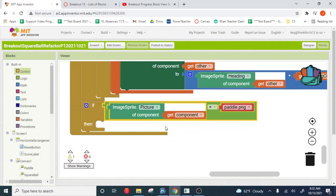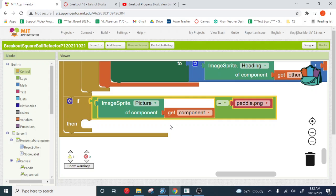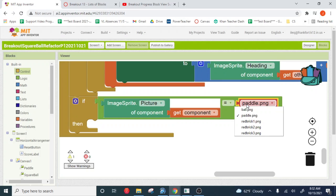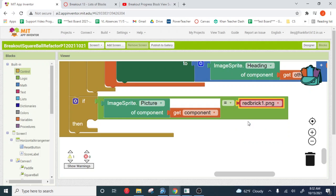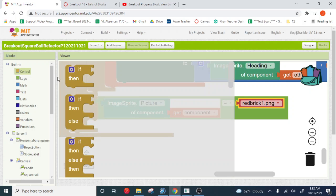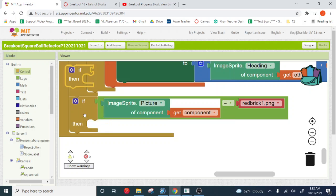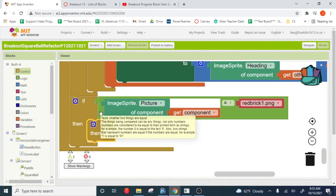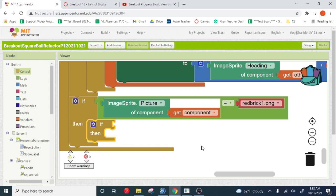And then instead of observing for the paddle, we want to observe for a brick. So whichever brick you're using, red brick one, red brick two, red brick three, whichever one it is, we want to be watching for that brick. Now, the next thing we want to do is identify what hit the brick. We only want to respond if the ball hit the brick. If we've got other stuff flying around, we don't want those things to break the bricks. So we're going to set up a second observer.